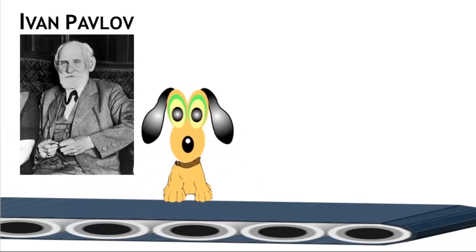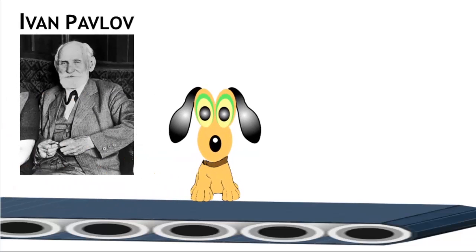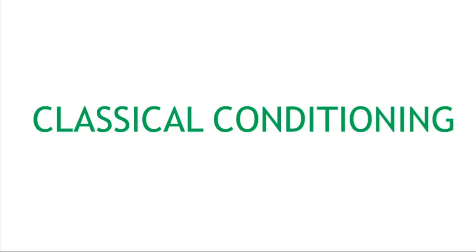Ivan Pavlov is a famous scientist who performed experiments to try and condition animals. He researched classical conditioning.